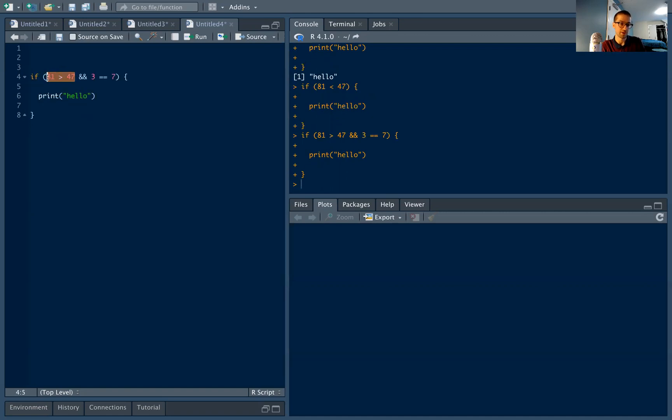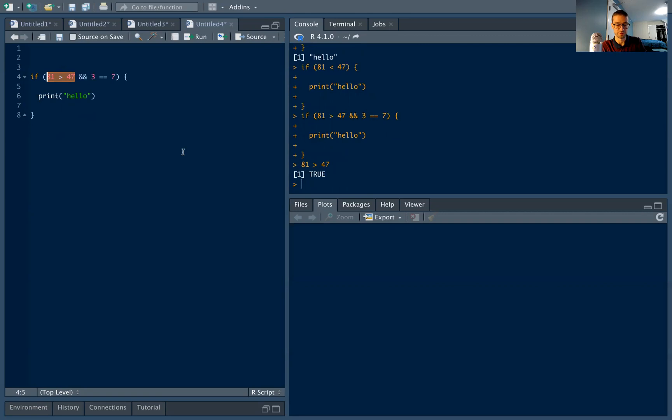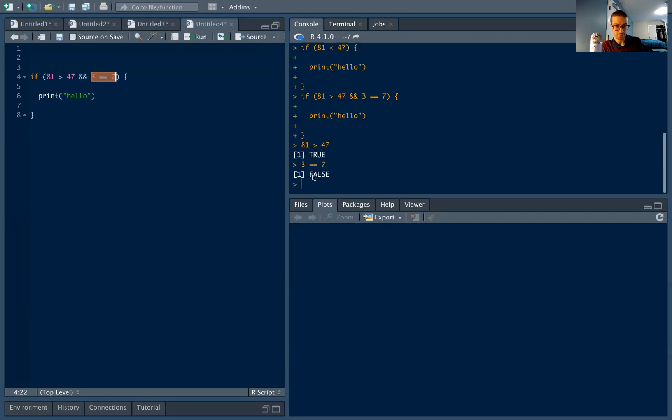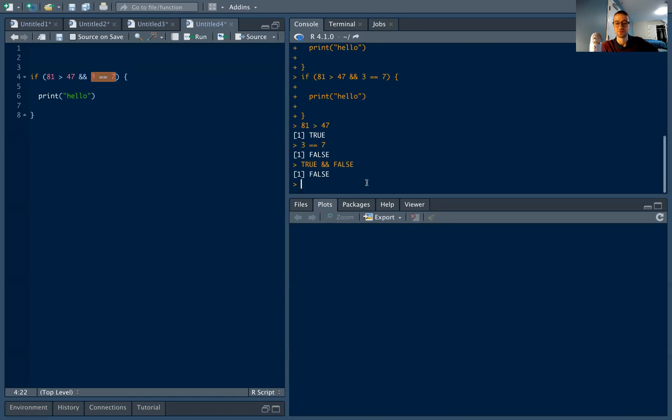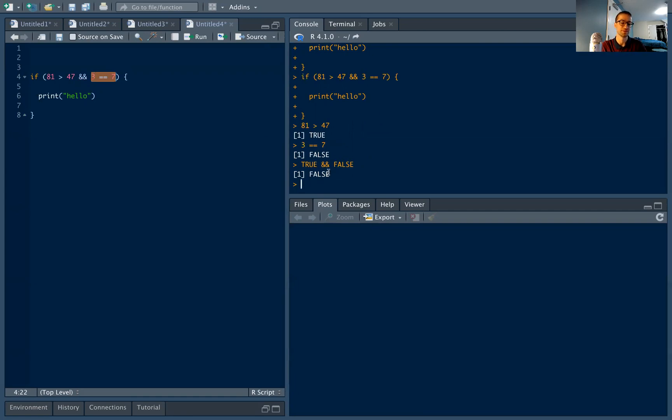Why is that? Well, 81 is greater than 47, right? 81 greater than 47. That's true. However, three does not equal seven, that's false. And if I ever did true and false, I'm basically asking R, is this true? And is this true? And this will say false, this is true, but this is not true. So the overall statement is this and this true is false. And that's for the and case.